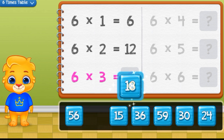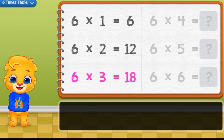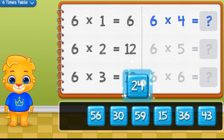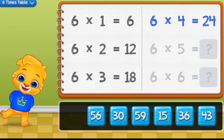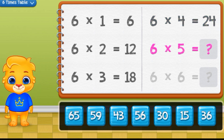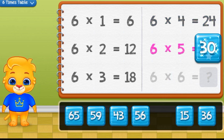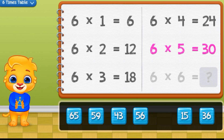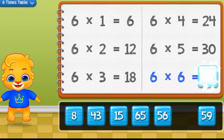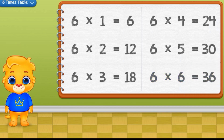6 times 3 equals 18. 6 times 4 equals 24. 6 times 5 equals 30. 6 times 6 equals 36.